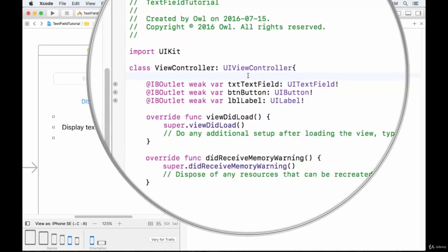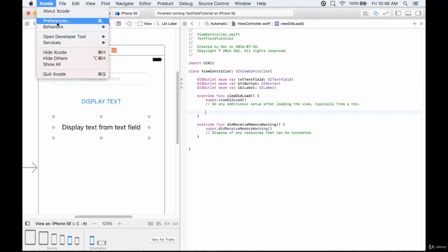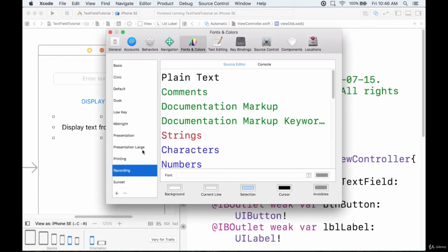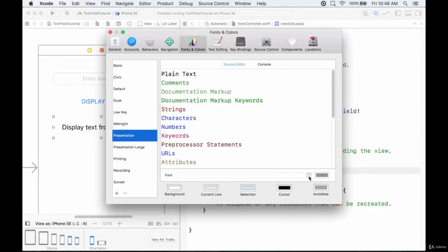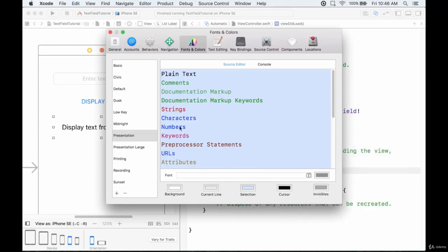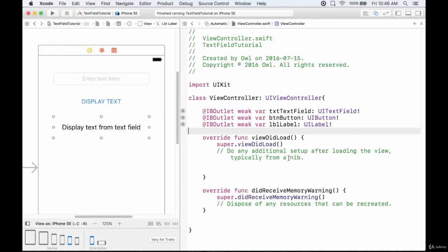Now that we've added the outlets, calling any one of them allows us to modify properties. For example, in the viewDidLoad section we can type txtTextField dot and get a huge list of functions and properties. As a quick aside, if the text is too small you can go to Xcode Preferences and change the font setting to Presentation to make everything bigger and easier to read.